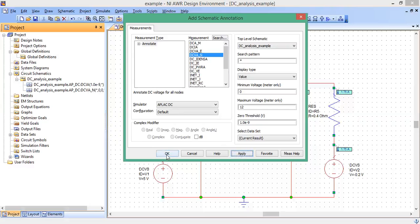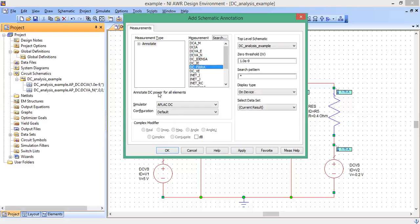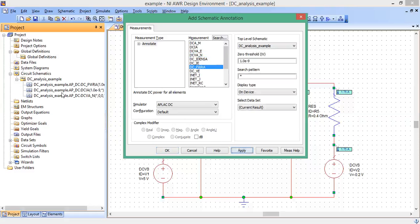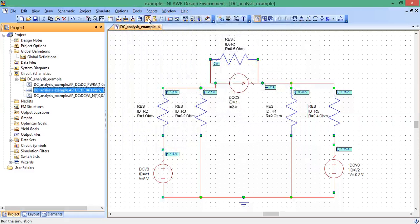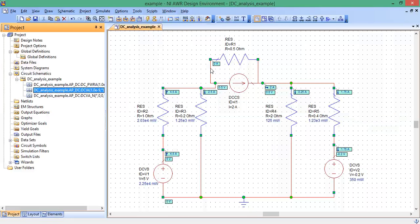Let's also, there's another one, Annotate DC Power for All Elements. Let's actually do that too. So there's three measurements we're going to look at, and it will show up once you hit Analyze. So here, after I clicked Analyze, it shows you the node voltages,